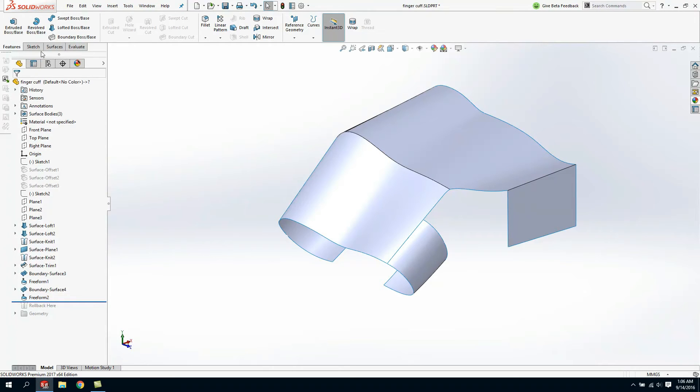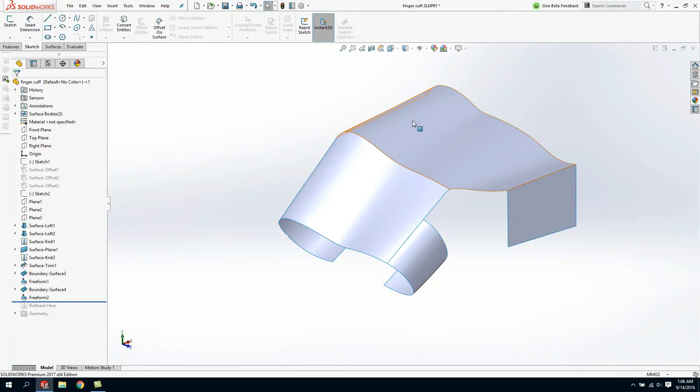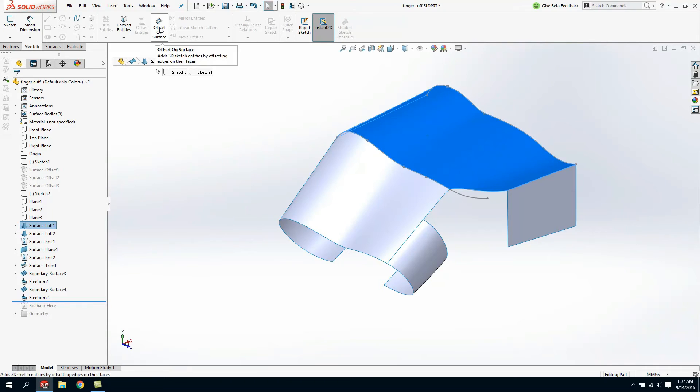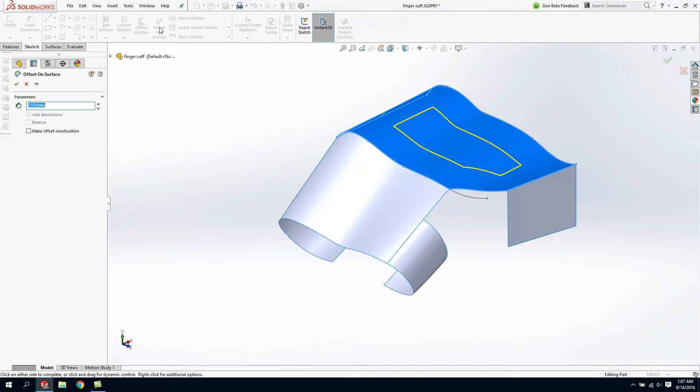One of the challenges is I need to create a pocket across this face but what you'll notice is this face is not planar in orientation. To do this I'm going to leverage this tool called offset on surface.